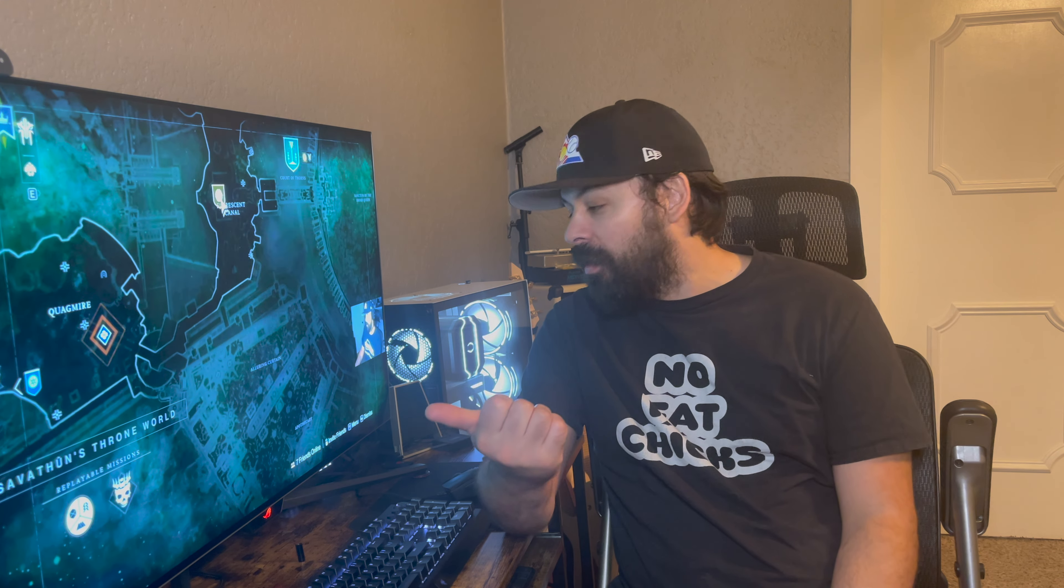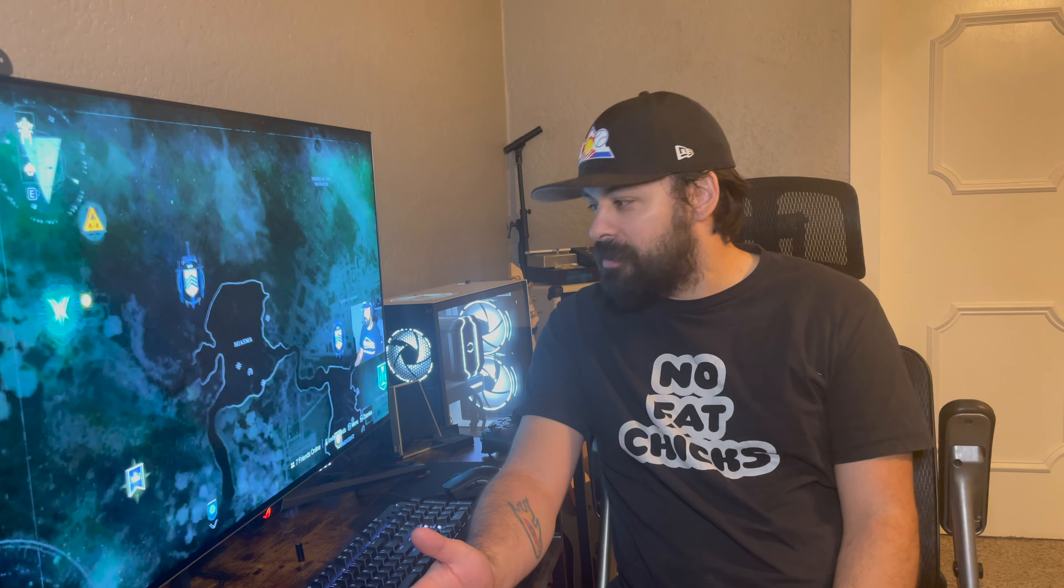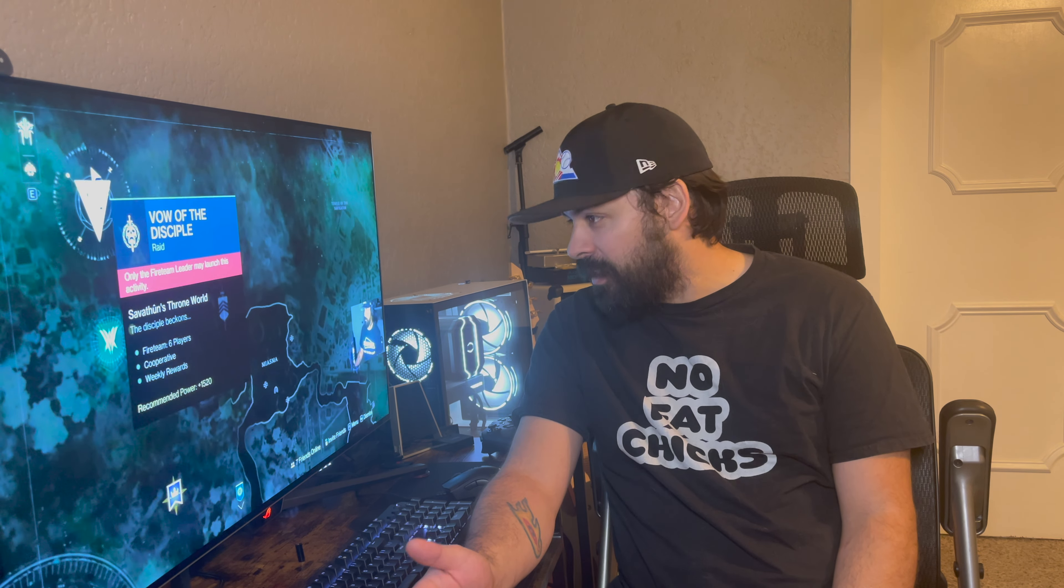Alright. So out of the box. The Asus ROG Strix OLED. It was fairly simple to get out. I had never gotten a monitor at this size. And so unboxing it was kind of new to me. But it was fairly easy. Right out of the box. It just worked.